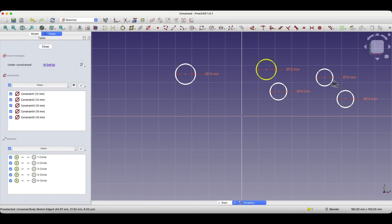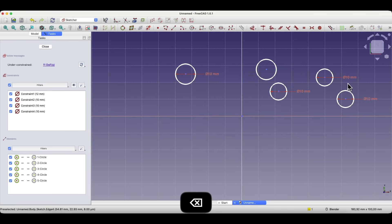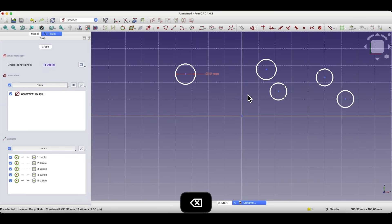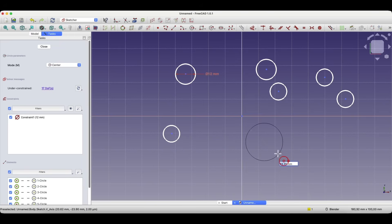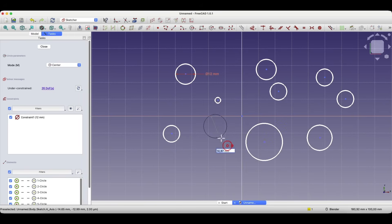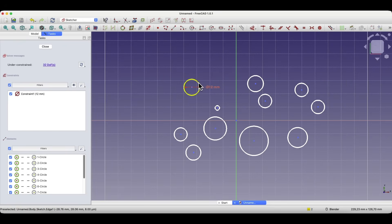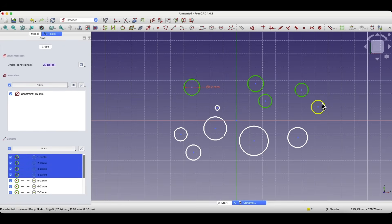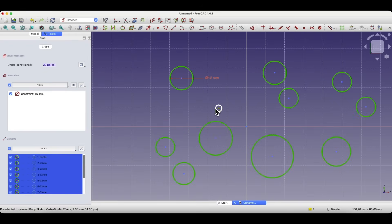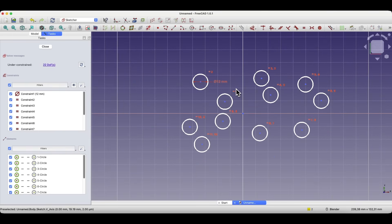Now I'll delete the dimensions. To delete a dimension in the sketcher, we select the dimension and press Delete. Now we'll apply the equality constraint. I'll draw a few more circles to show the big advantage of the equality constraint. I have one circle dimensioned, and now I select all the circles and select the equality constraint. As you can see, the diameters of the circles are now equal.